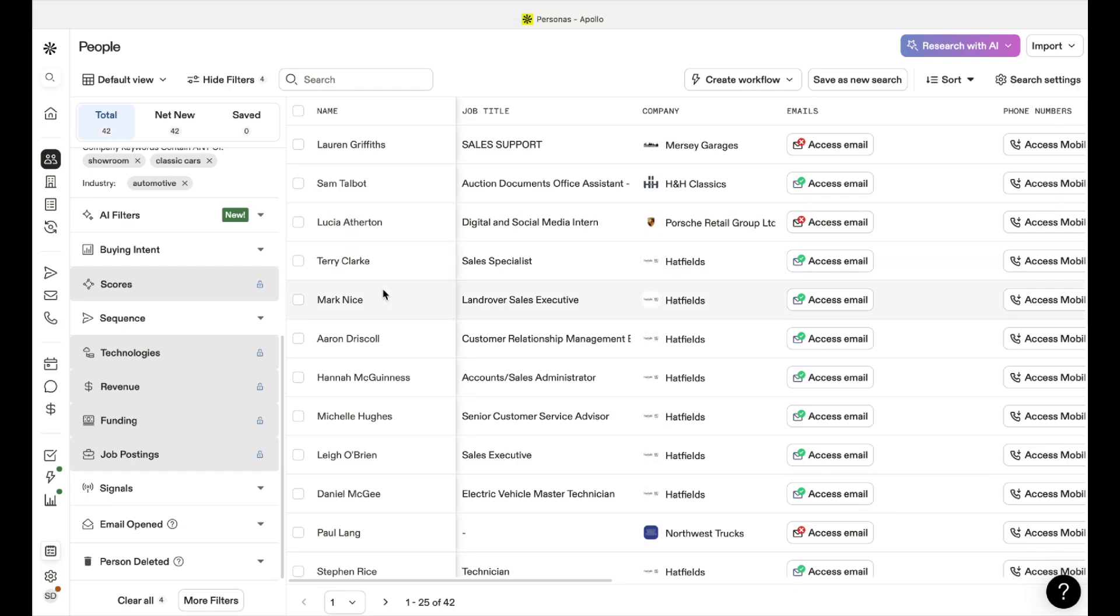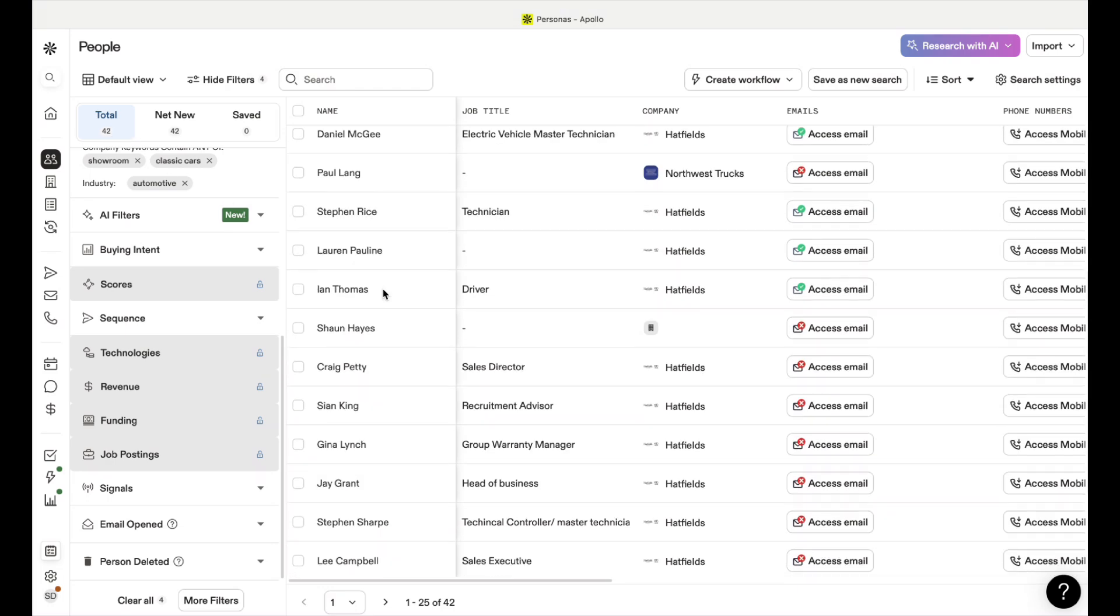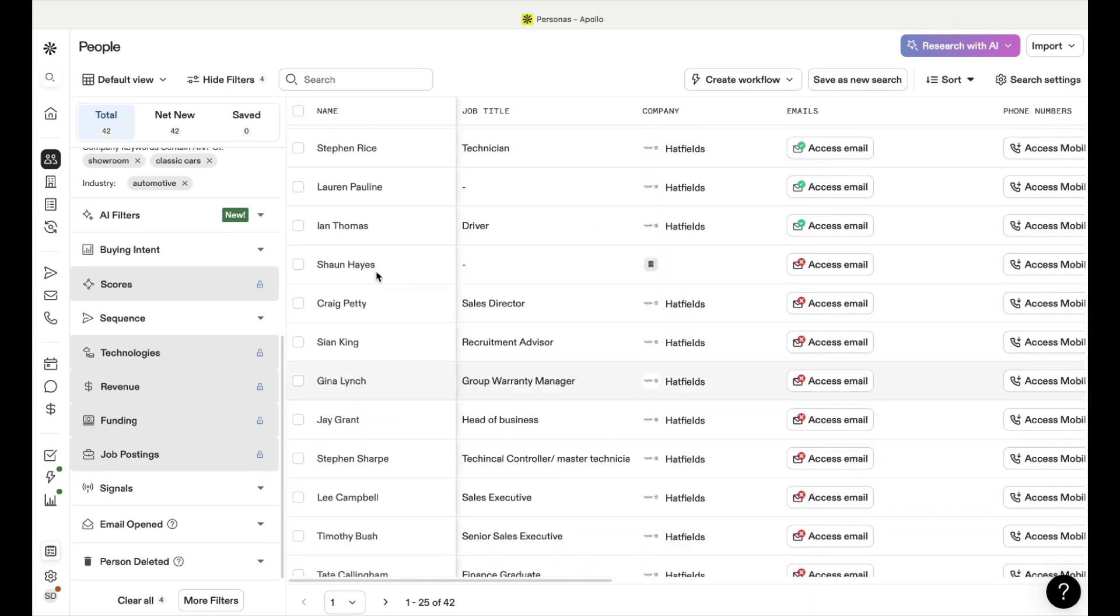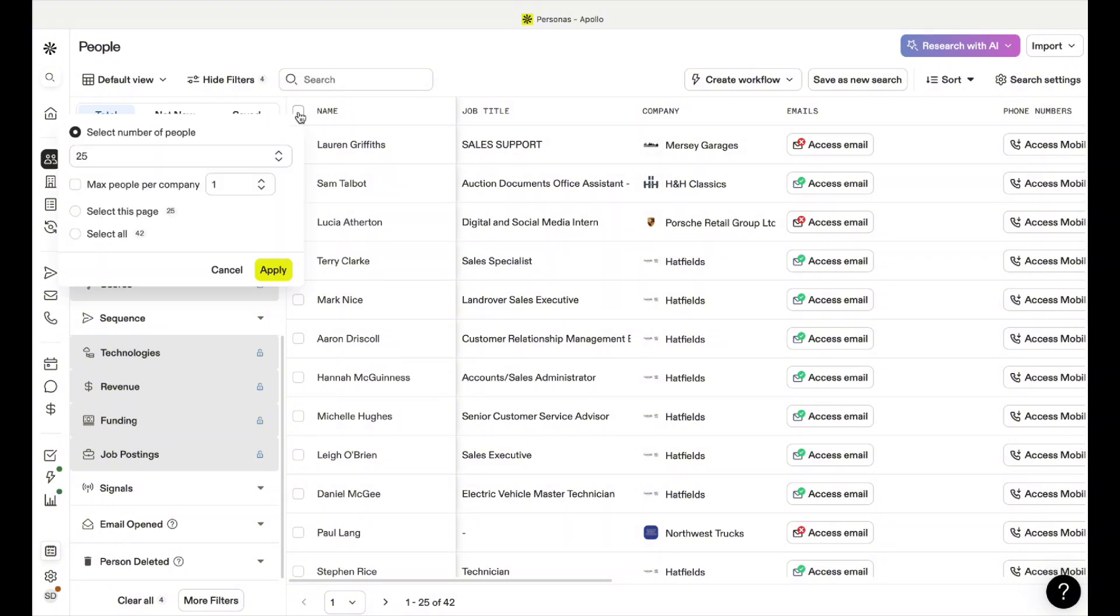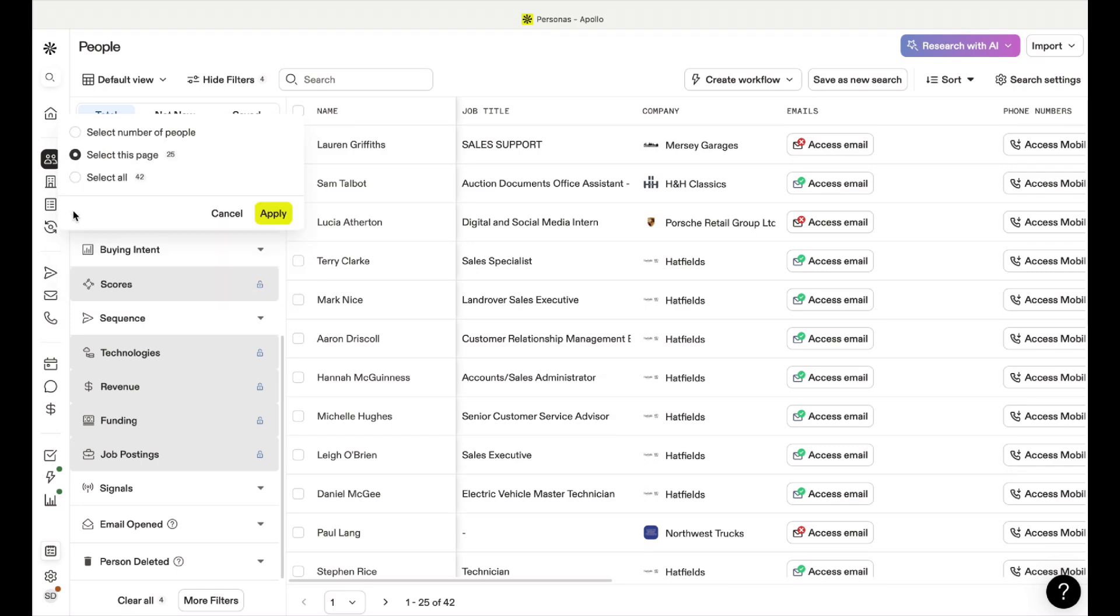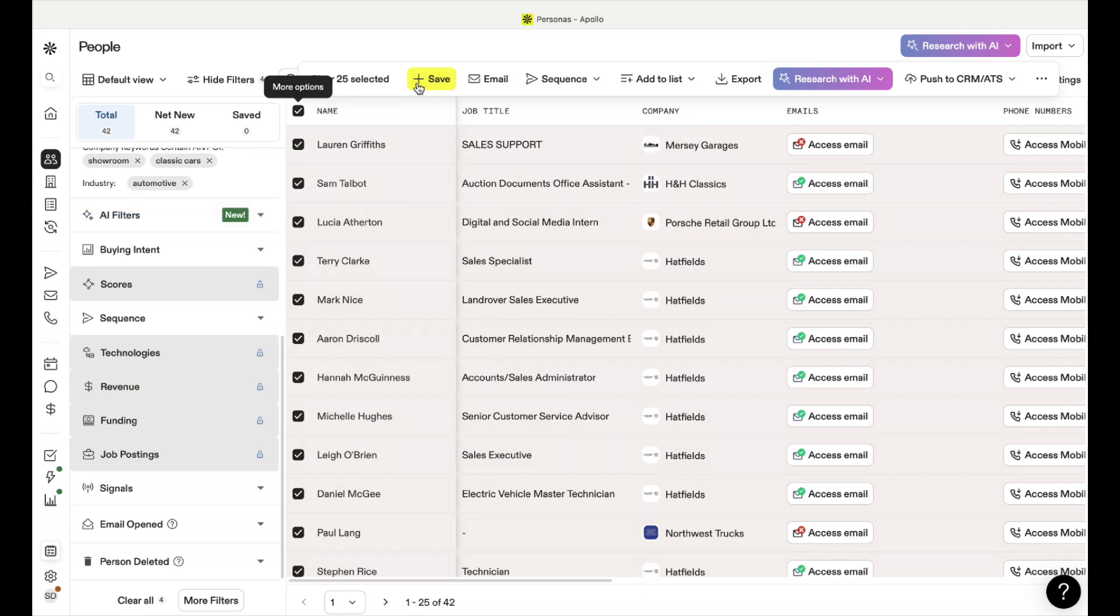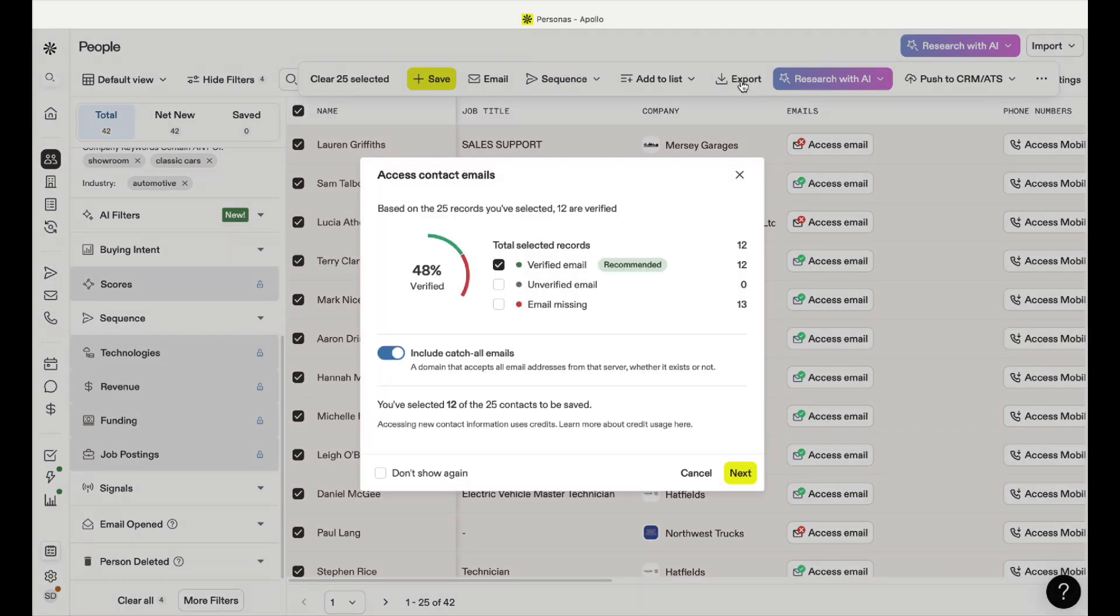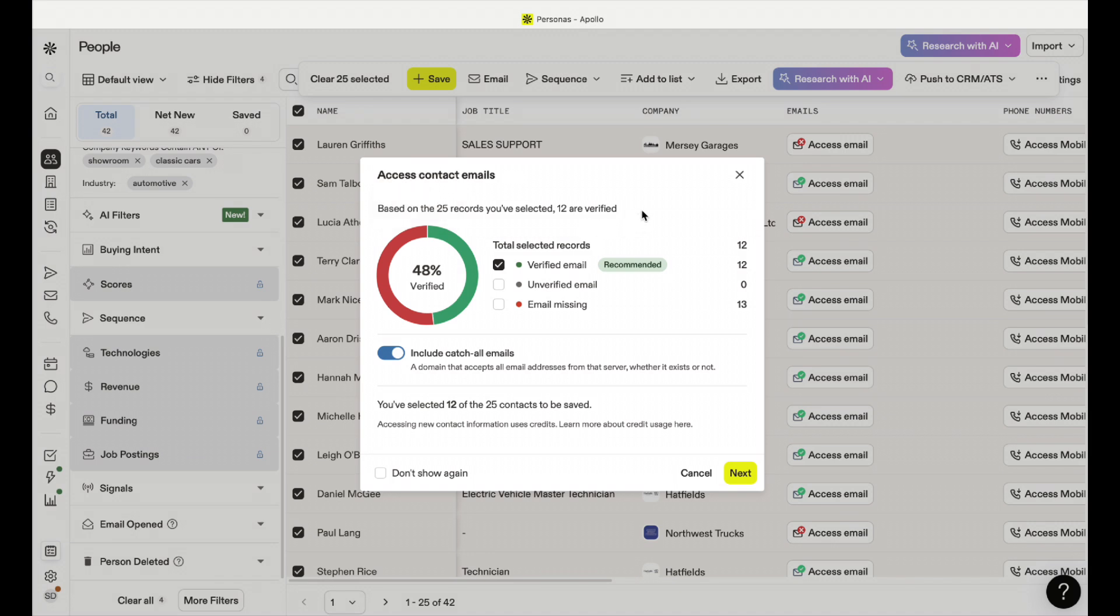As you can see at the top I've got 42 close local to me. If I then go to the top and select this page and press apply, it'll then give me the options at the top. I can save that list, email those 25 straight away, add them to a sequence. But nine times out of ten I'll export it. This little window will pop up just to tell you what emails are verified.